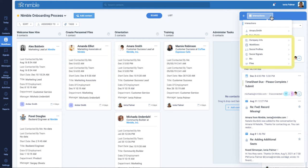You can also see company info, other workflows the contact is in, social profiles, social signals, bio, and attached files.